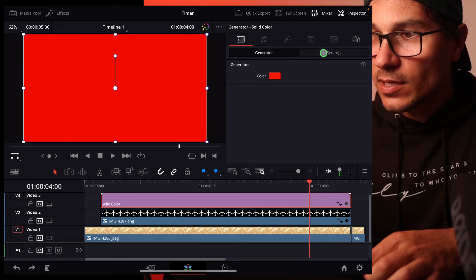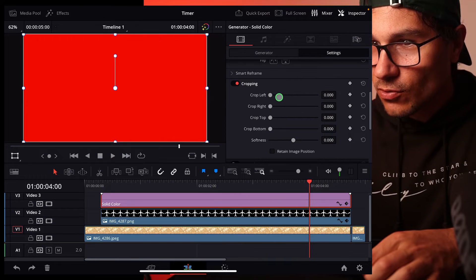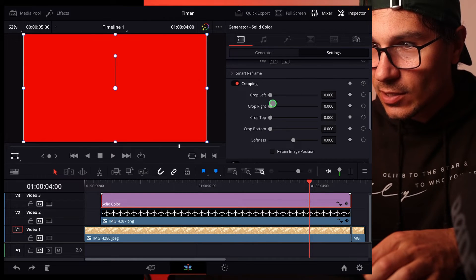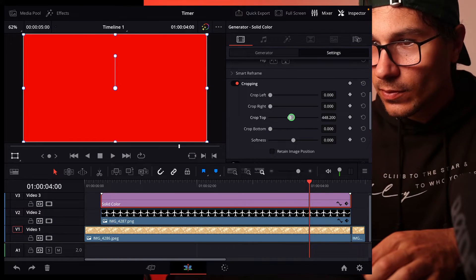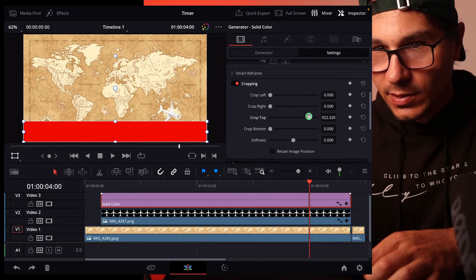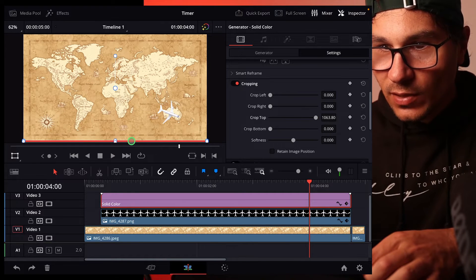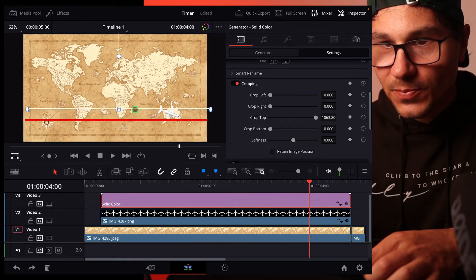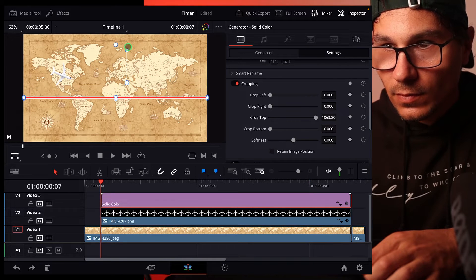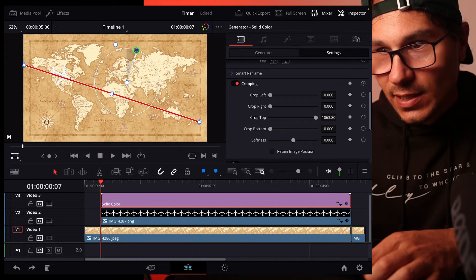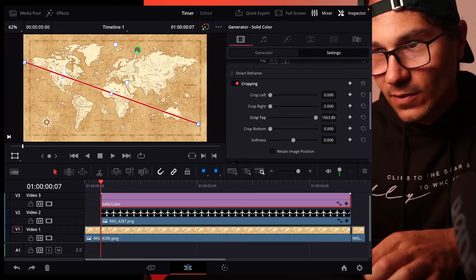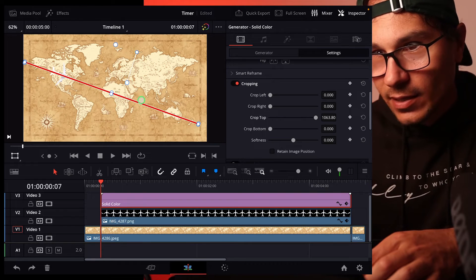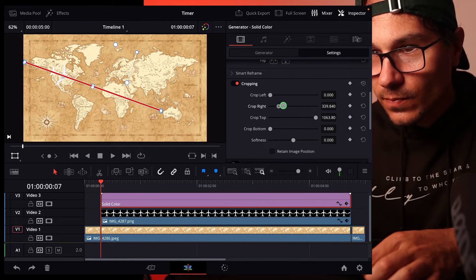Now we can go in here to the settings and go down to crop and let's say crop from the top down to let's say like this and what we can do now is we can grab this line. So turn it around so it's exactly where our airplane is flying and now we can change crop from the right. So it's here Australia, crop from the left the airplane.